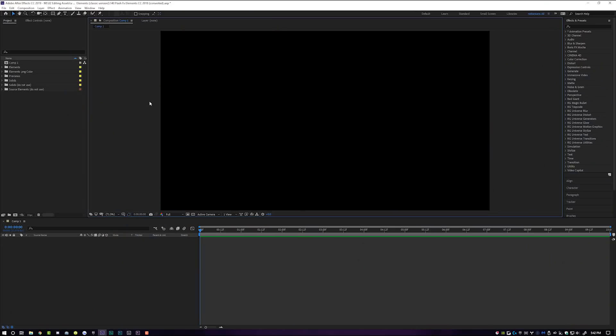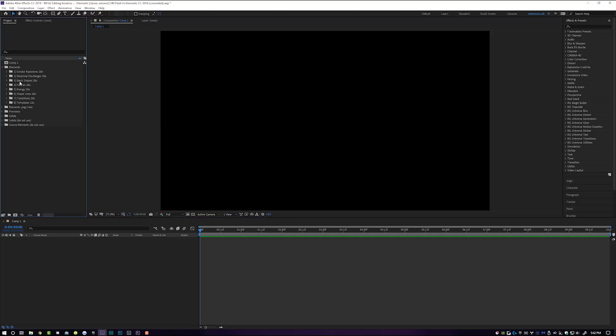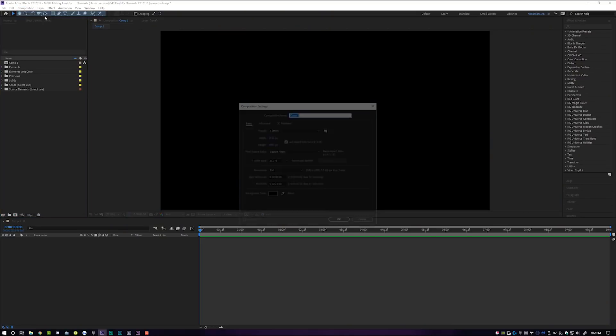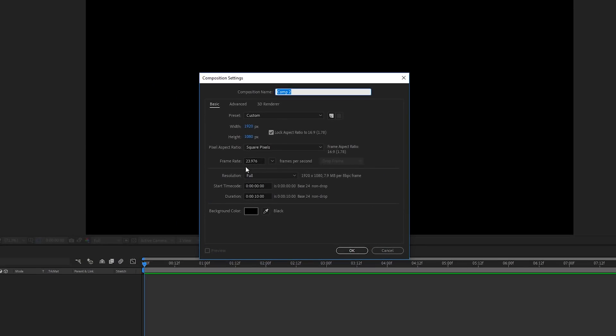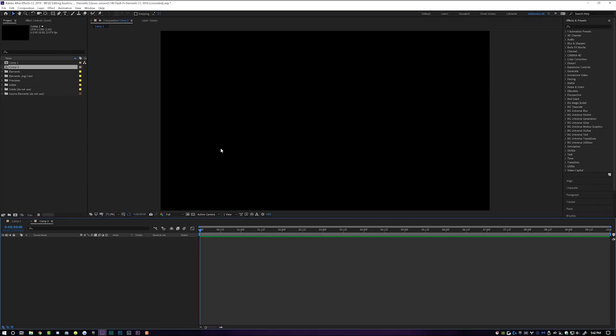Enough preamble — I'm gonna show you guys how to make your own energy anime flash effects inside of Adobe After Effects right now. Open up Adobe After Effects because we're getting started. After Effects is open. I'm gonna come up here to Composition > New Composition. My composition settings are 1920 by 1080 at 23.976 fps at 10 seconds, and we're gonna click OK. It will open up a blank composition just like this.